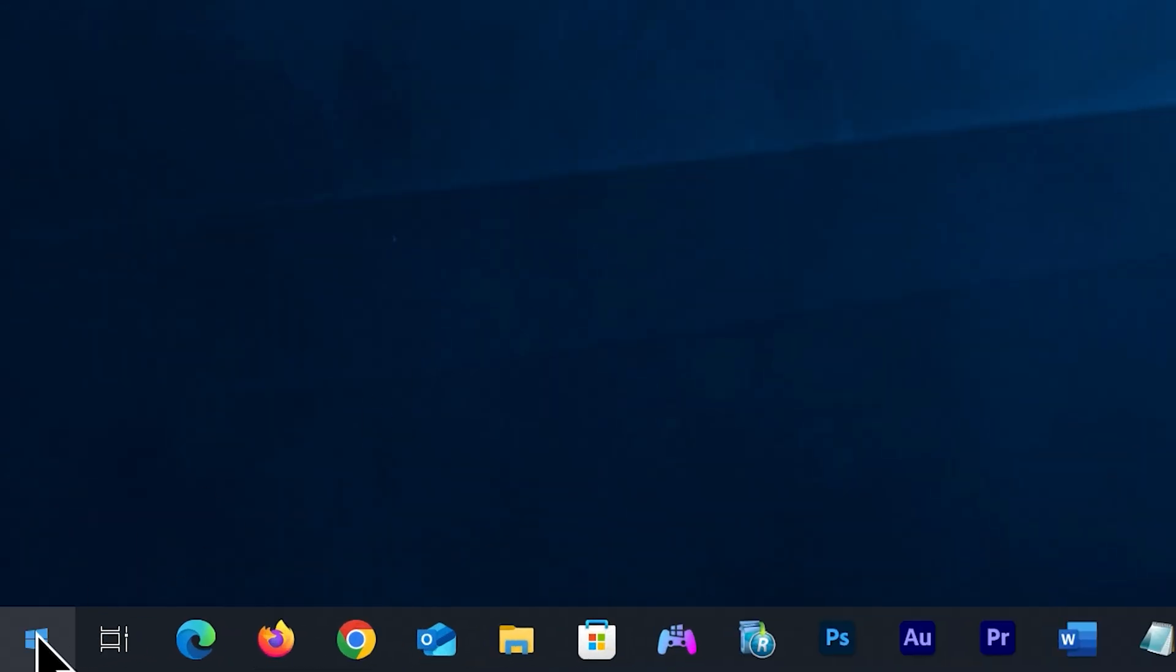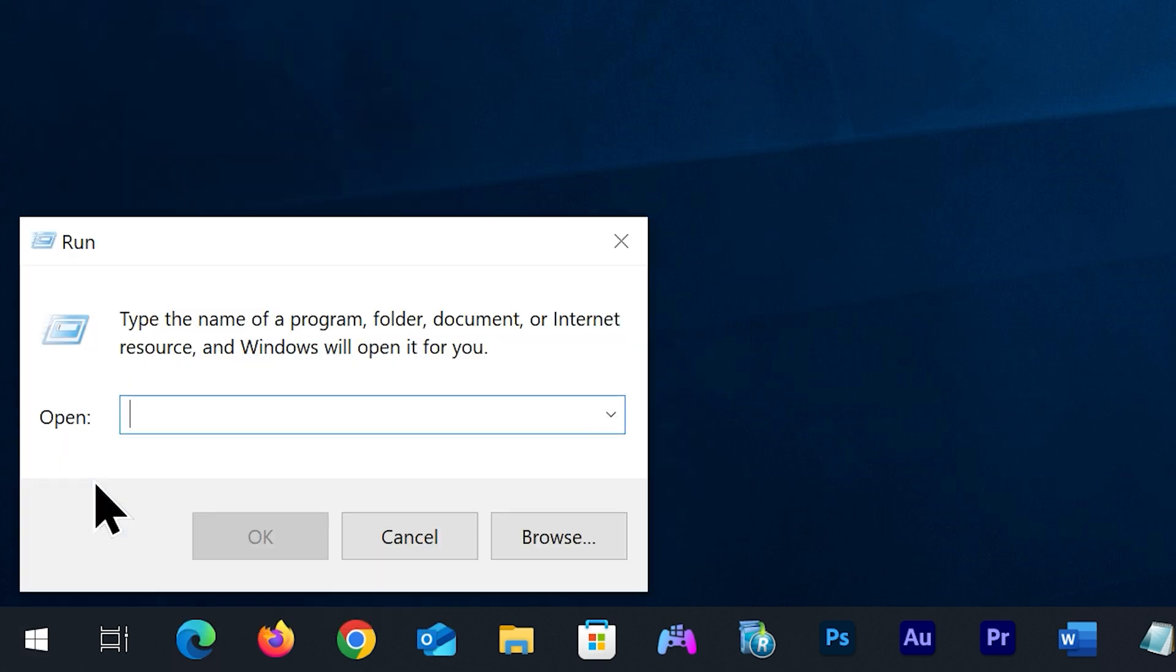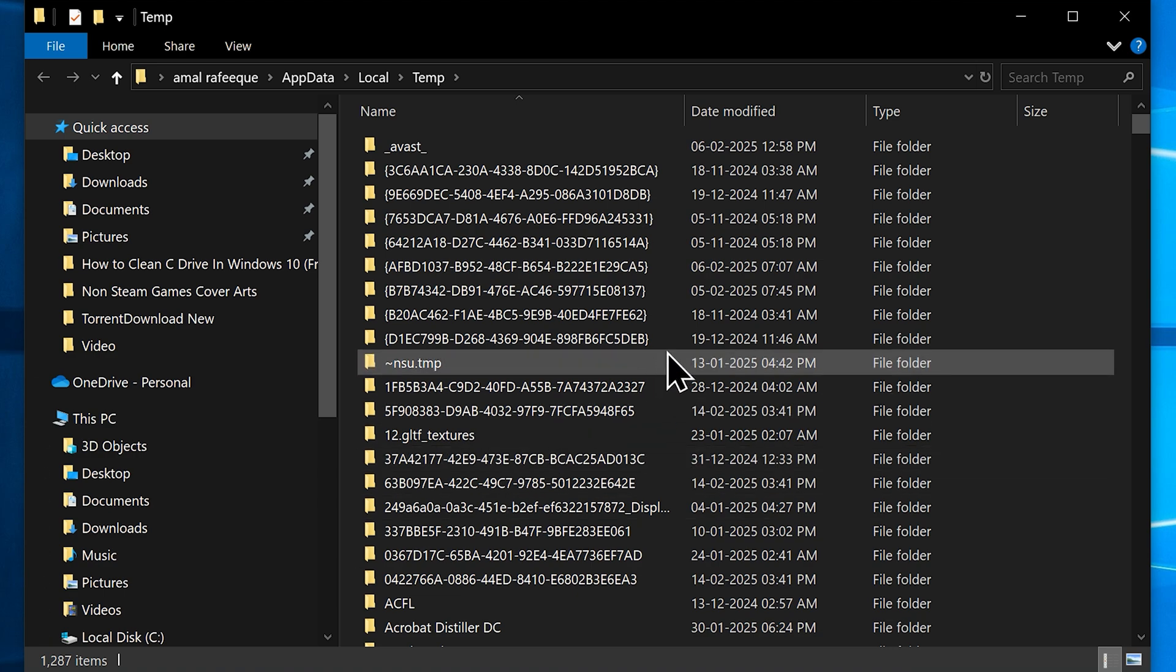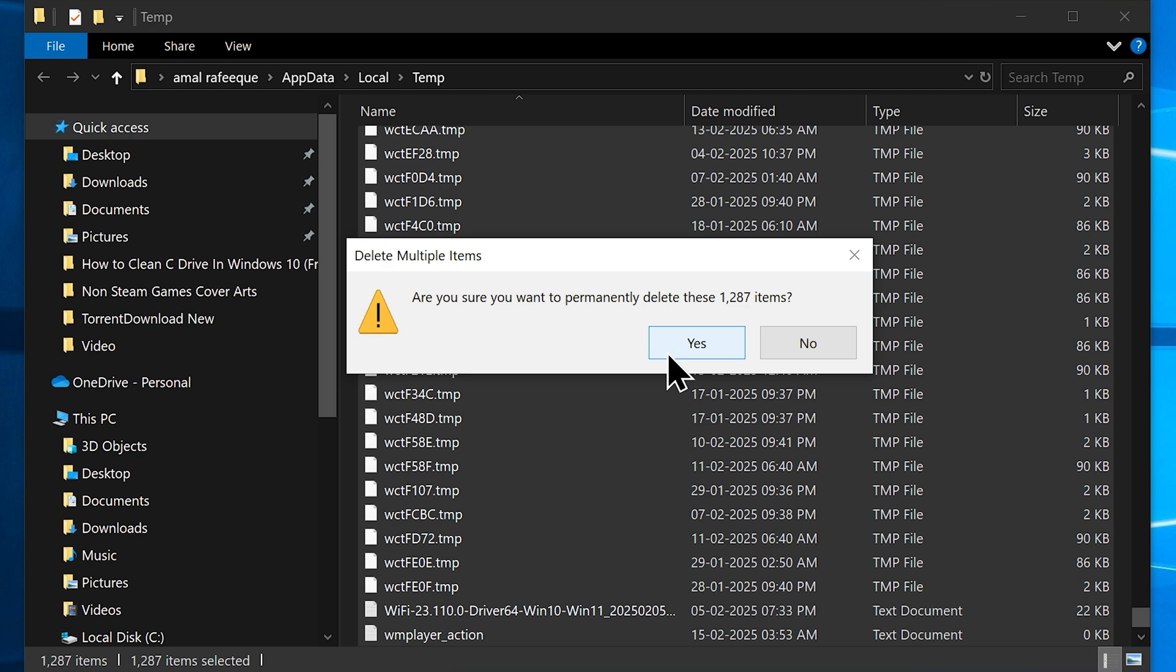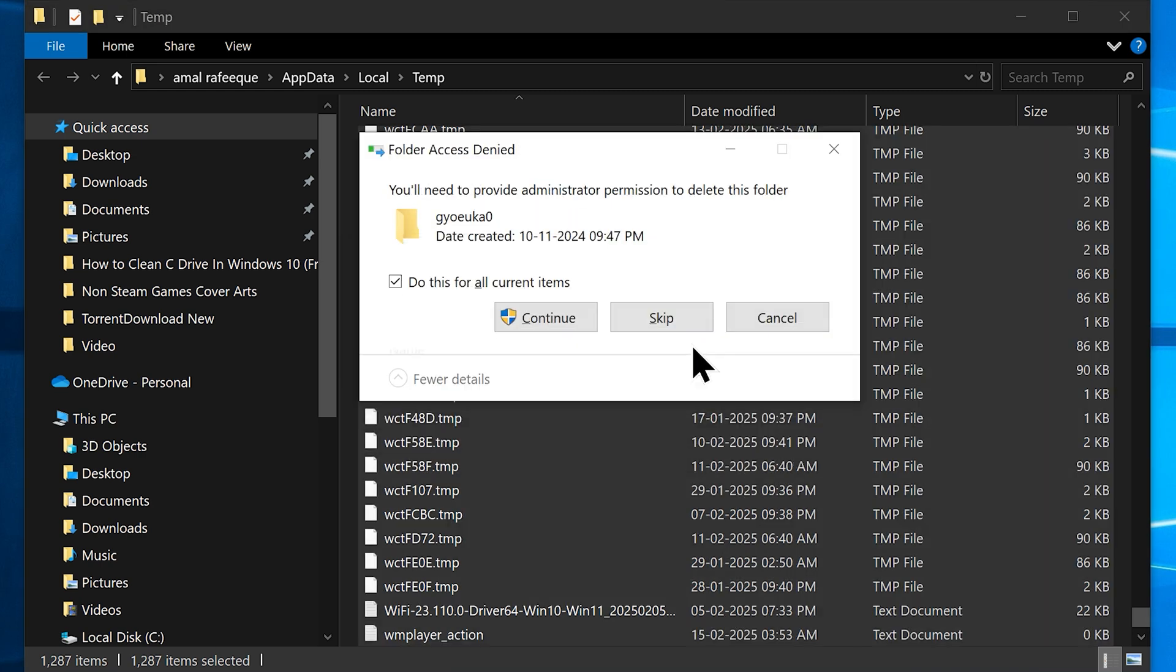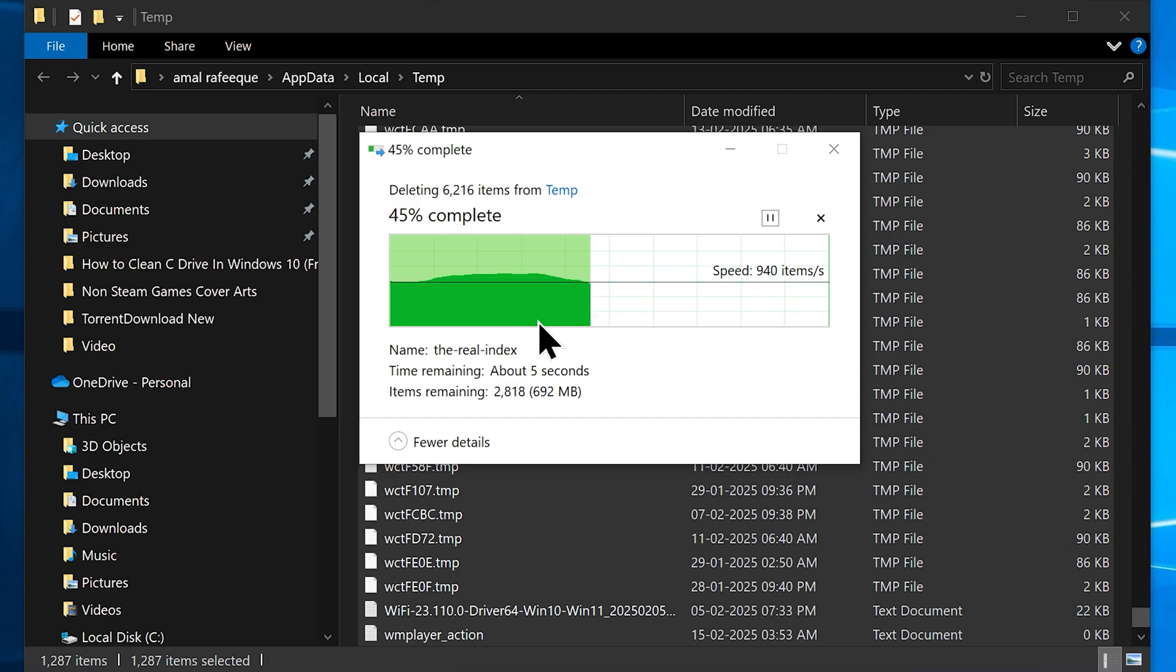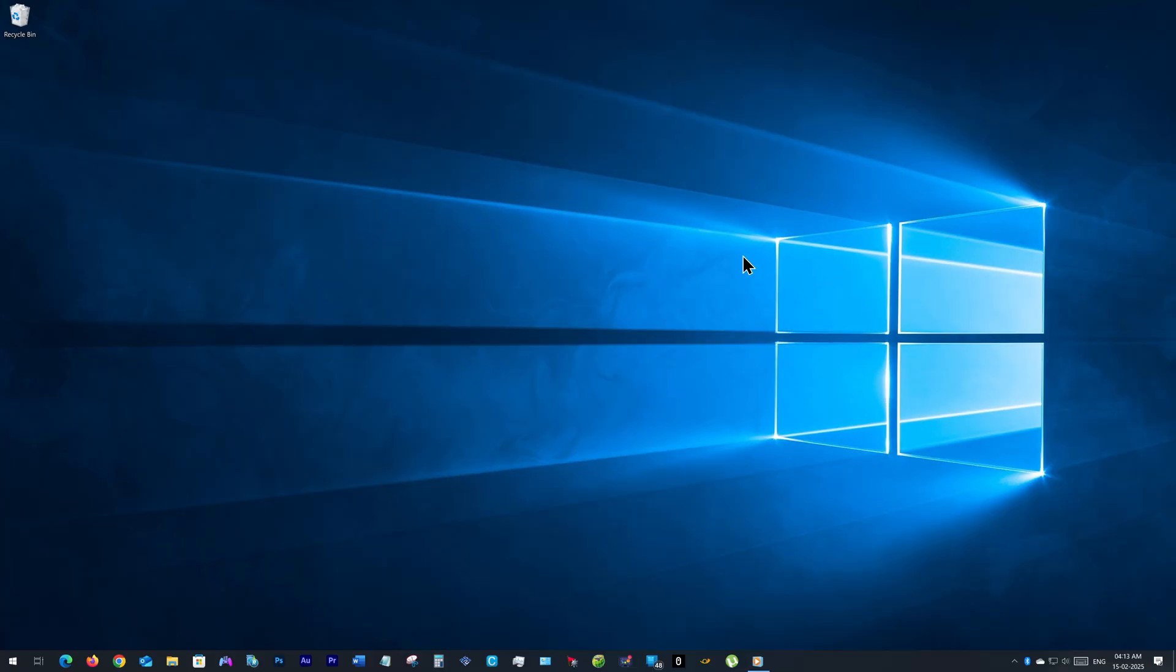Now head over to your Start button again, right-click on it, choose Run and this time type in '%temp%' then click OK, which will open this folder. Similar to what we did before, select everything in it and hit Shift plus Delete keys on your keyboard. Click Yes and check the box 'do this for all current items' and hit Continue, skip the files that are currently in use and close the window.